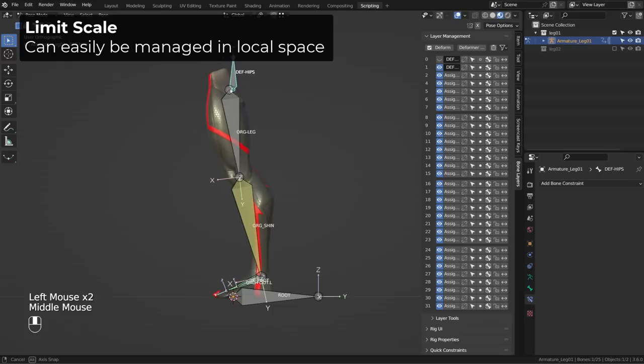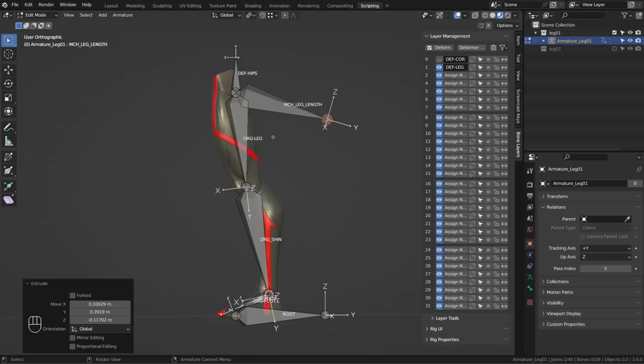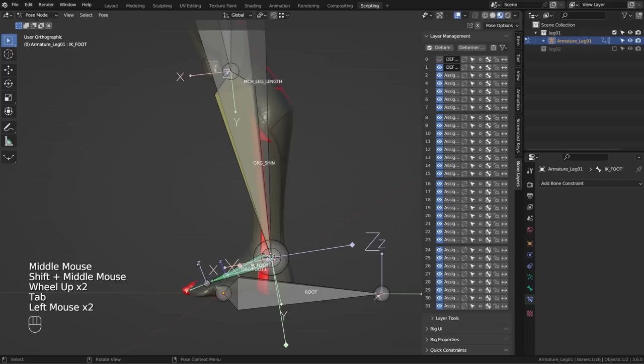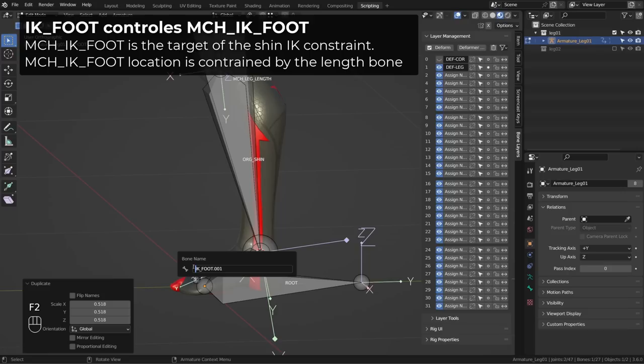Our hip bone is the parent of the leg, so it will also be the parent of our scale bone. The scale bone will start at the root of the leg — I'll select the head of the org leg bone in edit mode and extrude it, renaming it MCH leg length. I'll select the ankle joint, snap the cursor to it, and snap the tail of the length bone to the ankle. This length bone will control the target bone of the IK chain. So we need to create another IK bone — we will have one controller and one target bone. I'll duplicate the IK bone, scale it down, rename it MCH IK foot, and parent it to the IK foot controller bone.